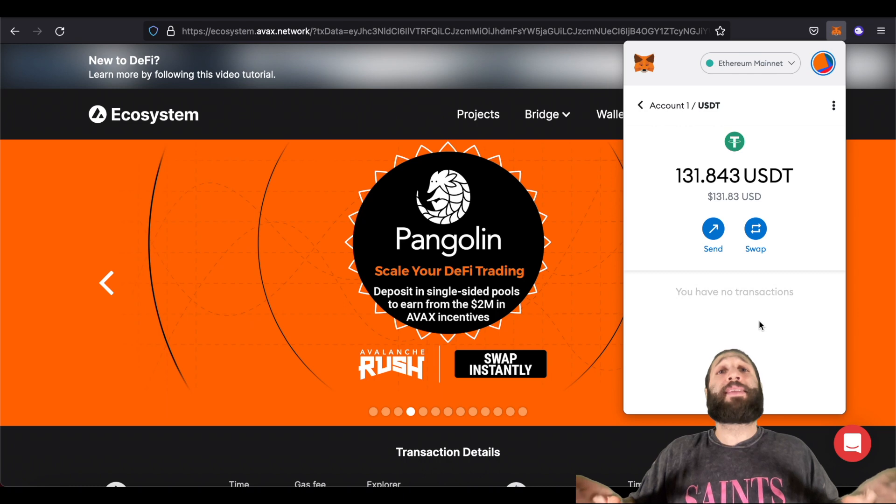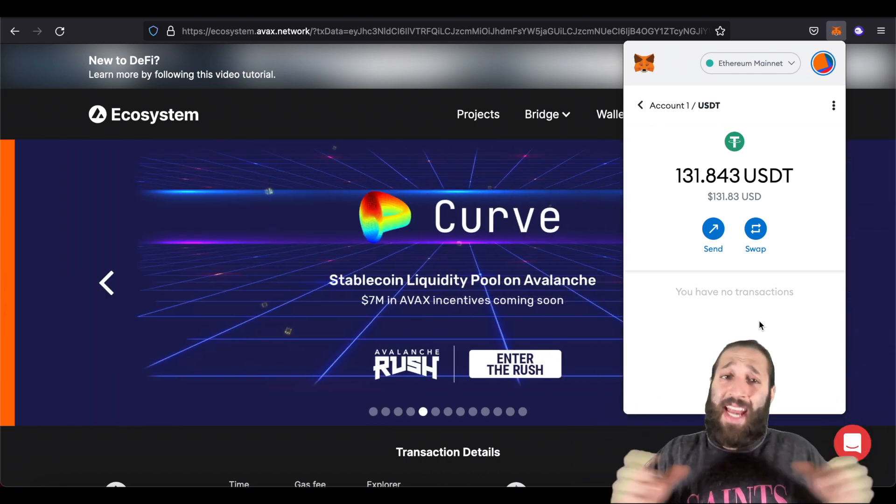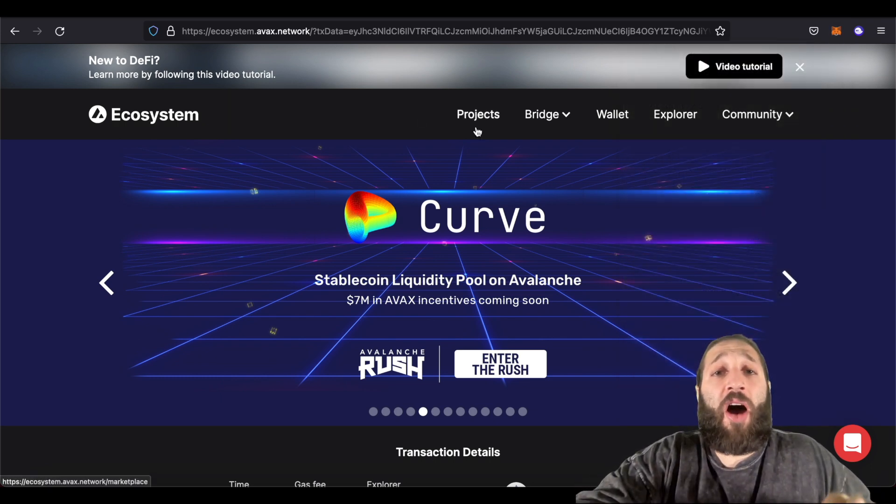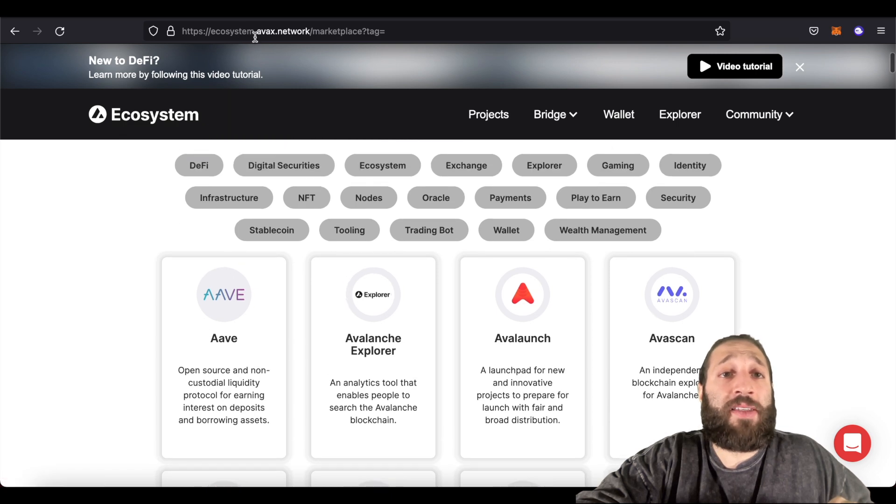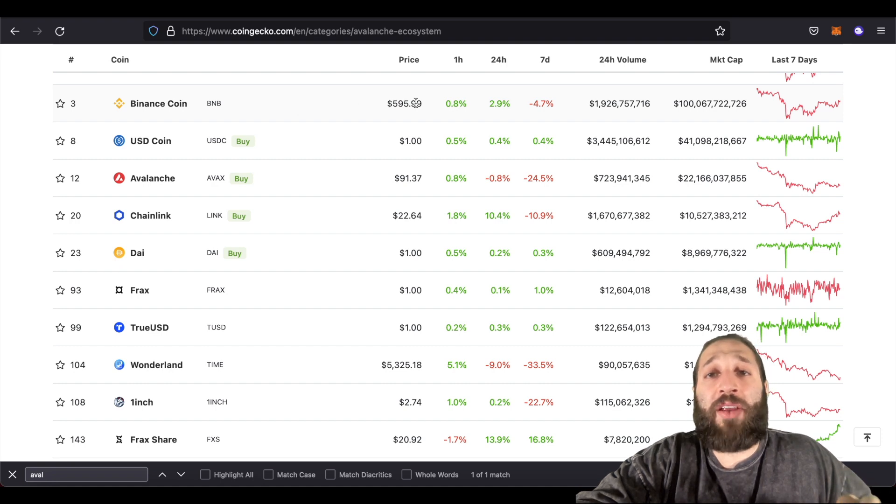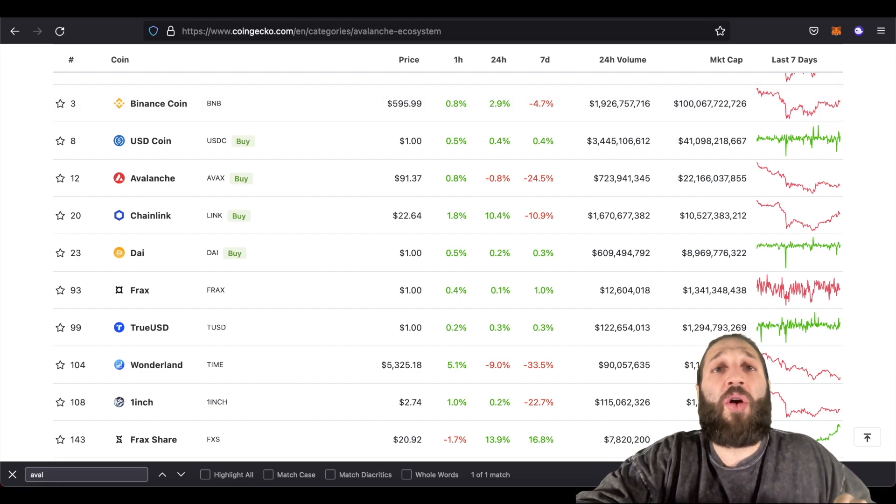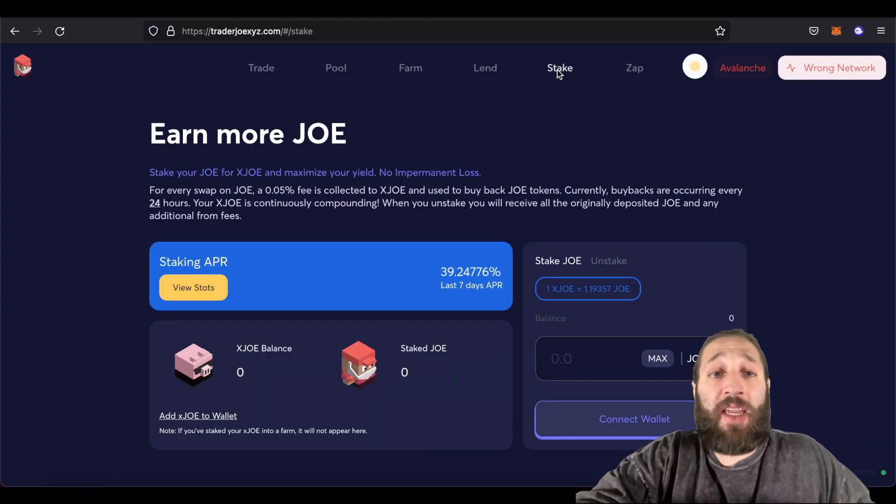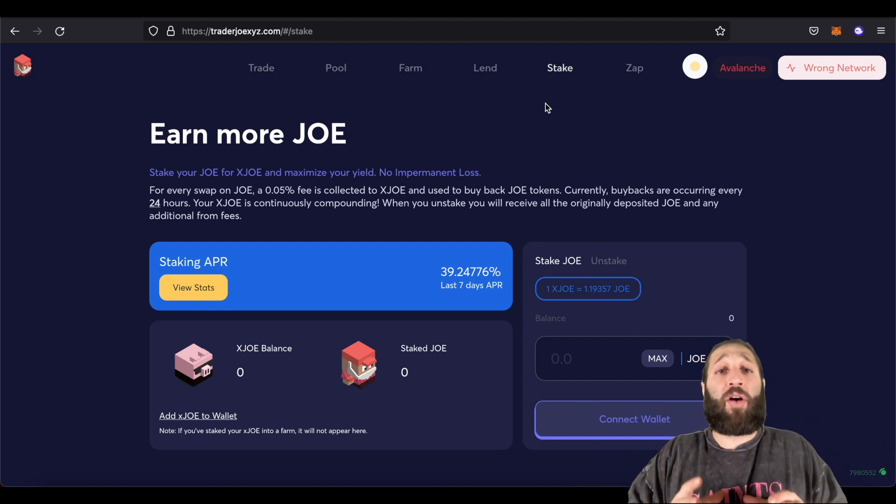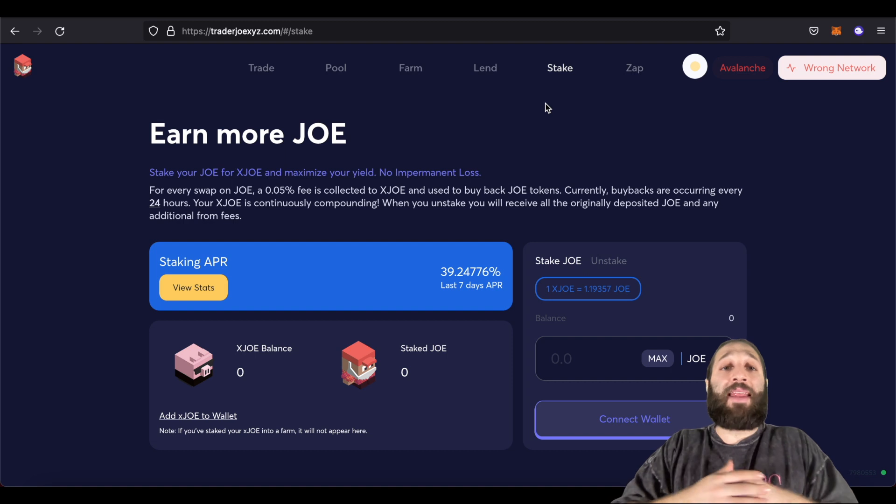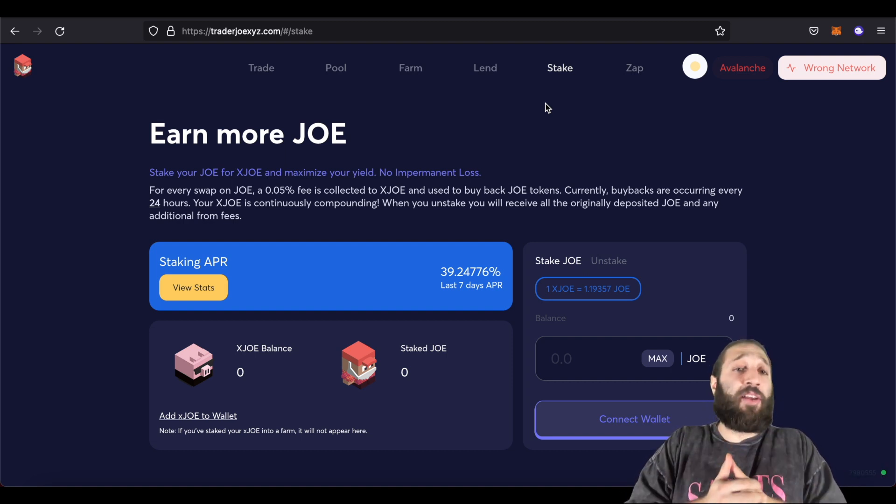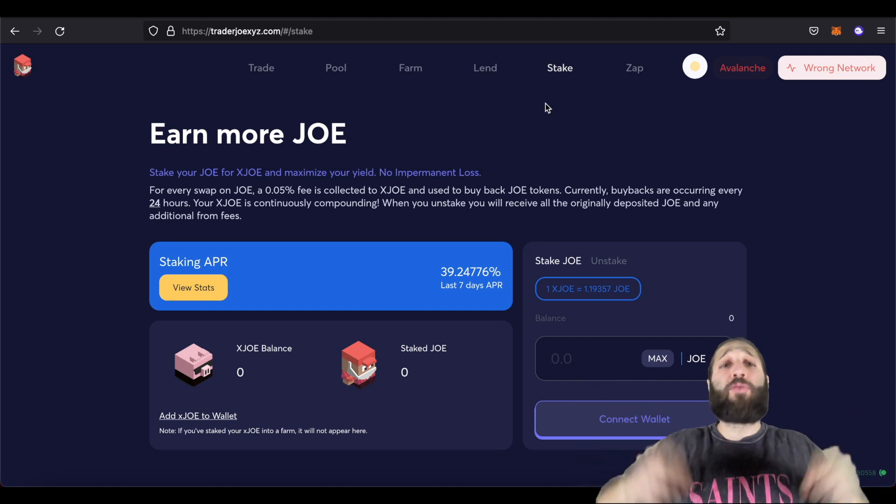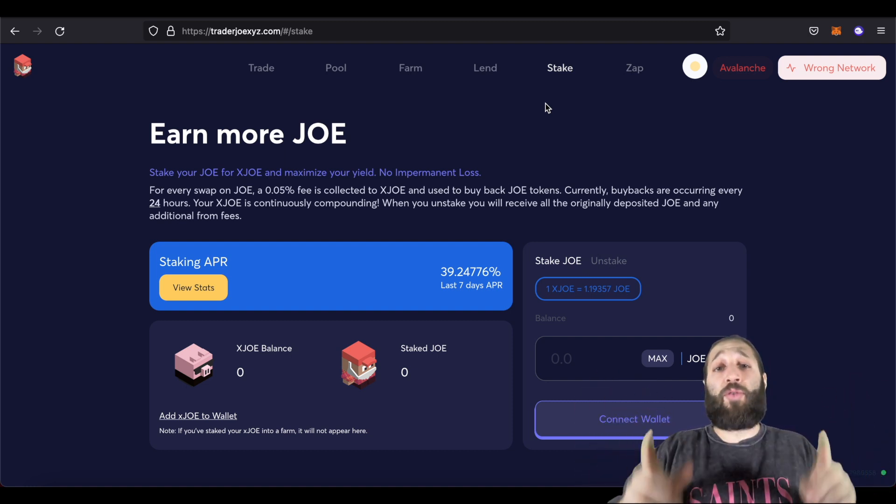I showed you guys how to add the Avalanche network to your MetaMask. Actually, any network to your MetaMask. I showed you guys how to find different projects on their ecosystem from going to ecosystem.avax.network. Or you can go to CoinGecko and look by categories. And then look by any ecosystem, any blockchain that you want to. I showed you guys how to do a swap on Trader Joe. How to stake your Joe. And you can go to any other protocol to stake, farm, lend. And then I showed you guys how to bridge from the Avalanche network back to the Ethereum network. So if you guys have any questions, post them below. Hit the subscribe button. And I'll see you guys tomorrow.